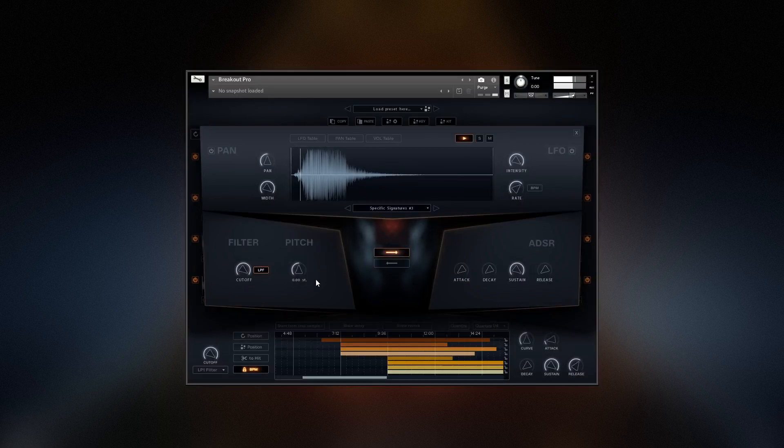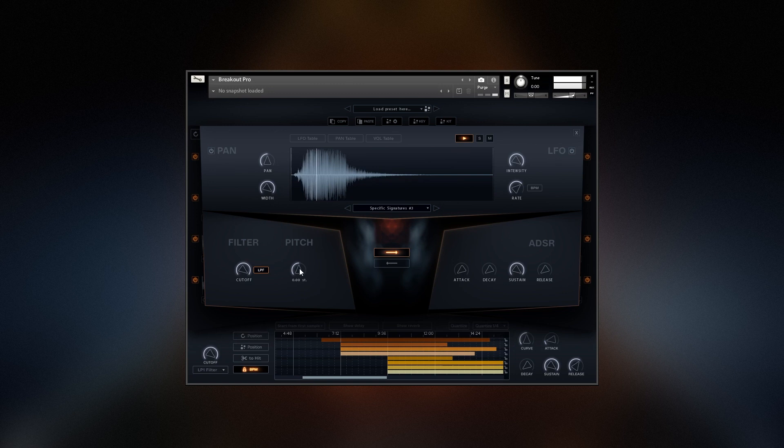I'll hit play. Controls like pitch and filter are easily within reach.